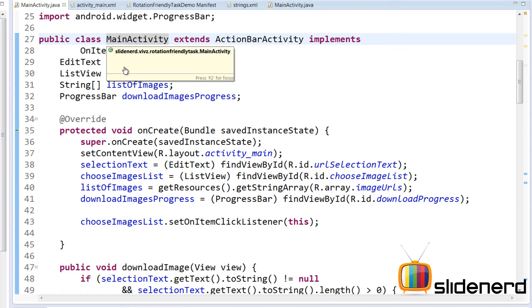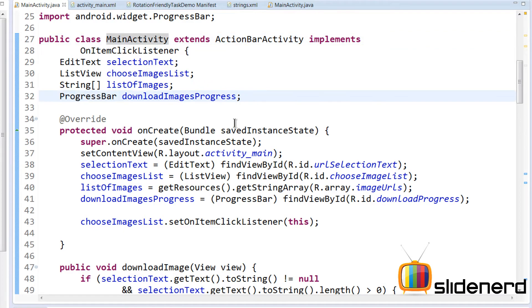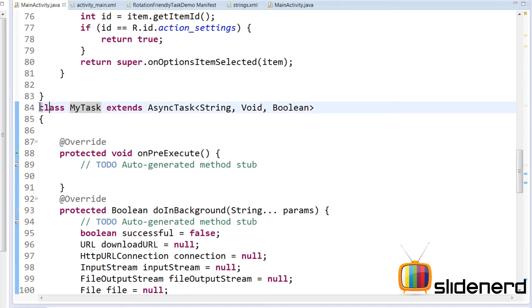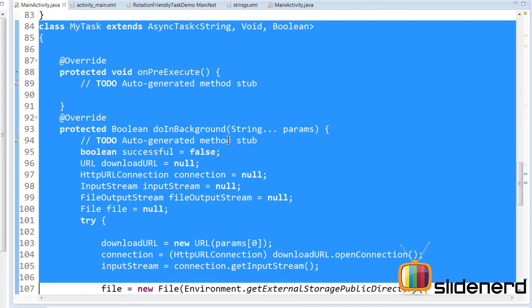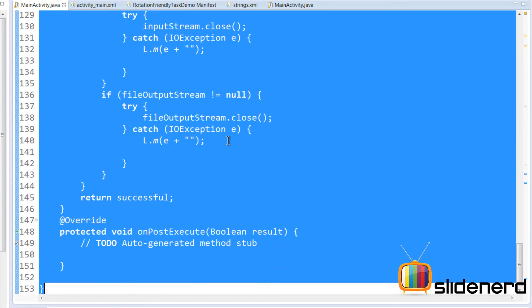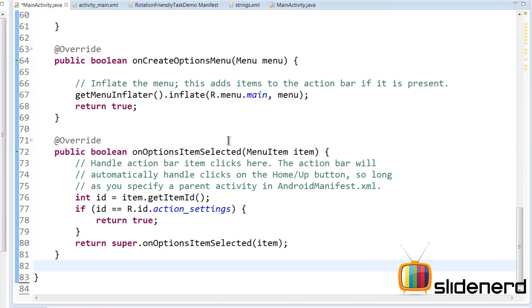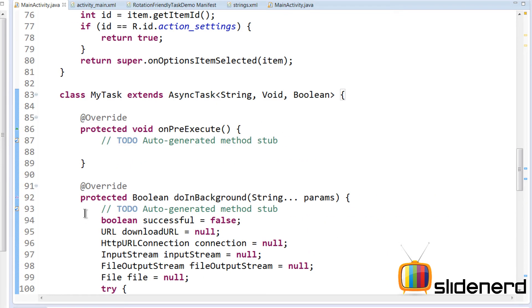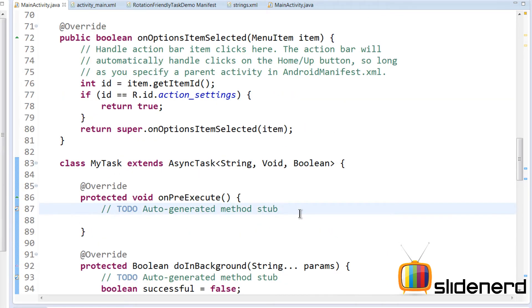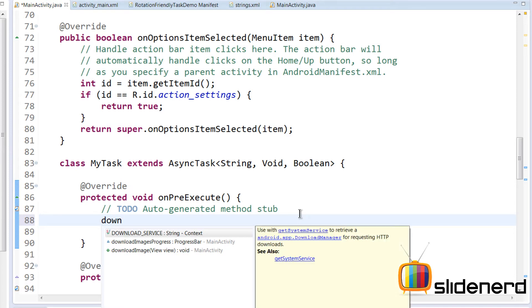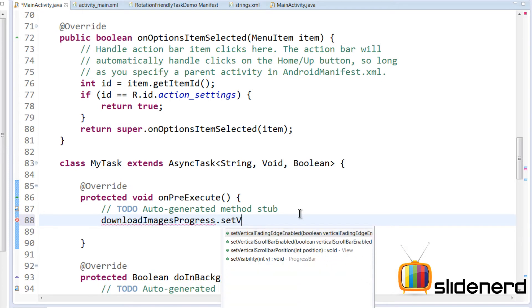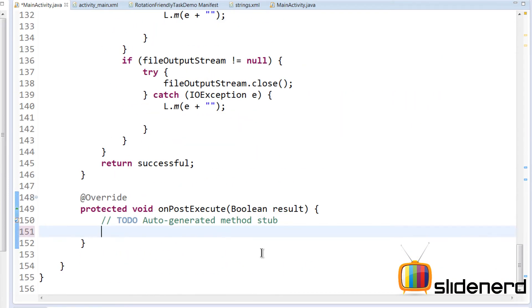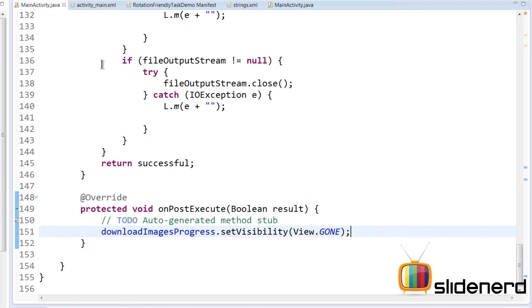There's a problem — MyTask is a separate class and the progress bar is inside MainActivity, so we don't have direct access. The solution is to make MyTask an inner class of MainActivity. This is the reason most AsyncTask implementations you see online are inner classes. Cut the class and paste it inside MainActivity, then reformat with Ctrl+Shift+F. Now inside onPreExecute I can directly say downloadImagesProgress.setVisibility(View.VISIBLE).